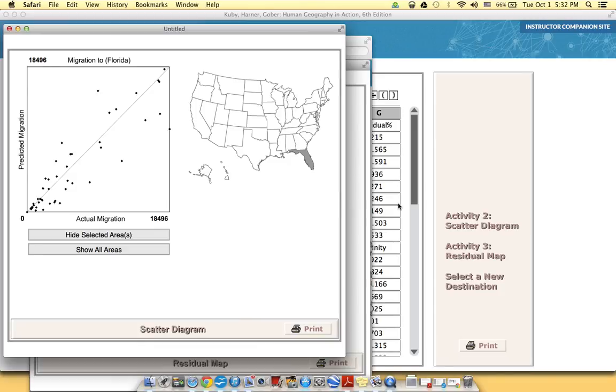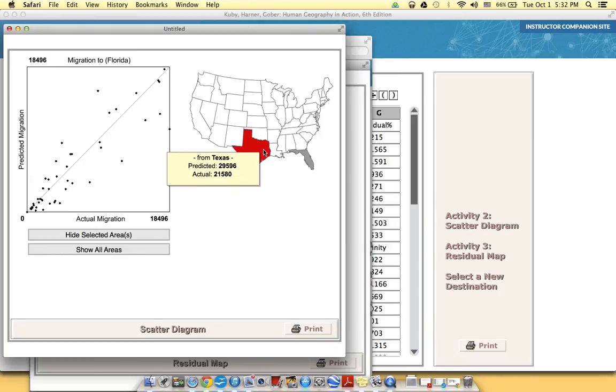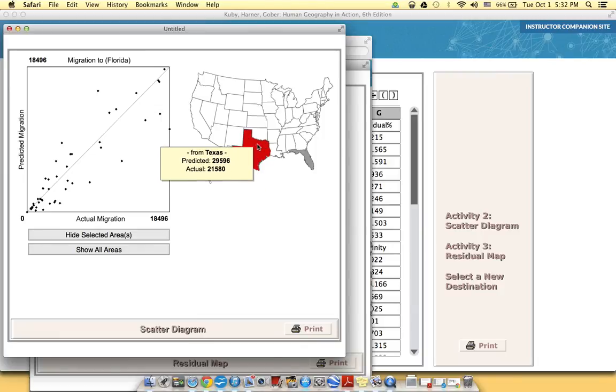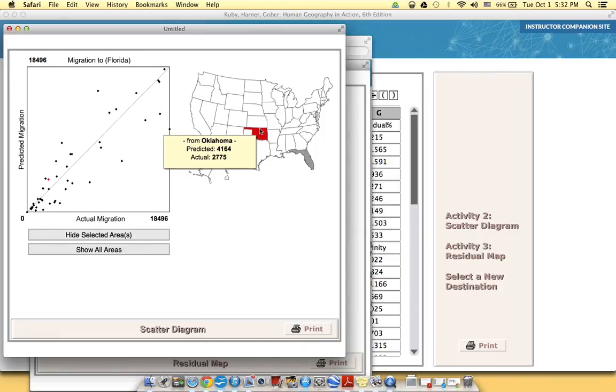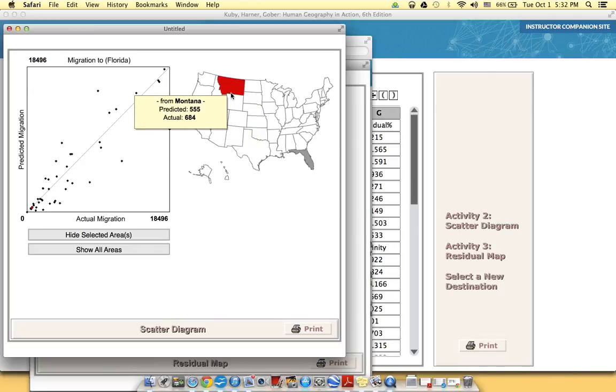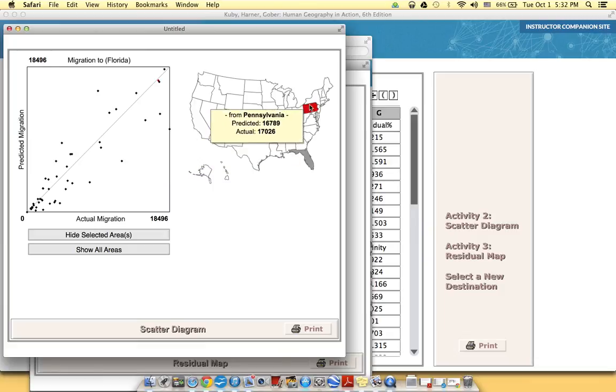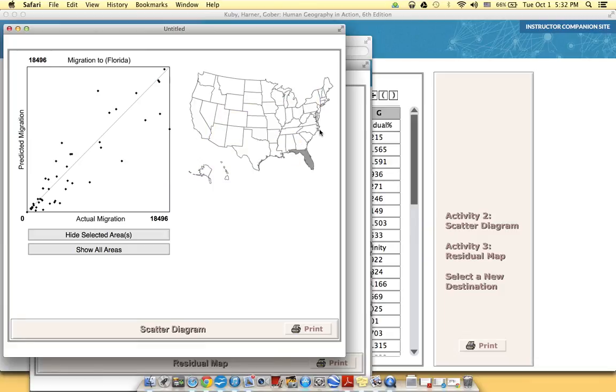This state was really good at, or the gravity model was really good at predicting the amount of people who were going to move to Florida from this particular state. So you might choose a particular color. Then you might choose another color for states that were absolutely horrible like for the gravity model. The gravity model like completely got it off.